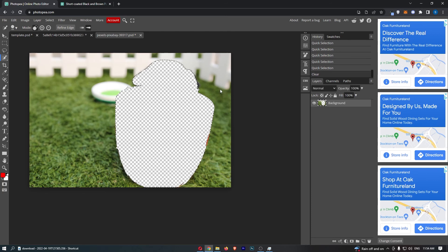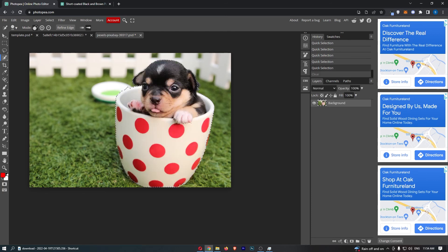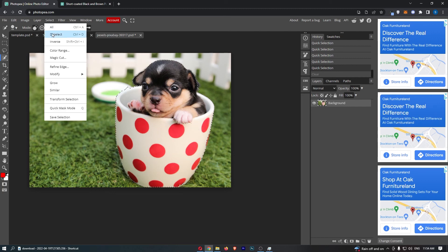So no worries if you are in the same boat as me, it's pretty easy to fix. All we need to do is go up to this menu along the top, click here in select, and then from this dropdown menu click inverse.